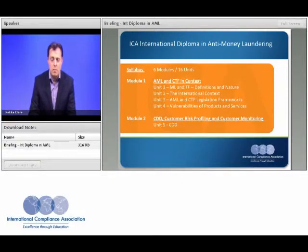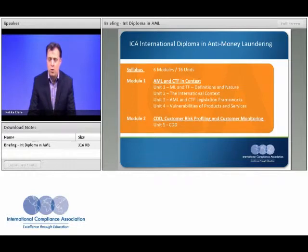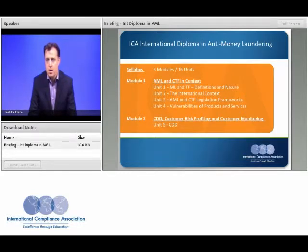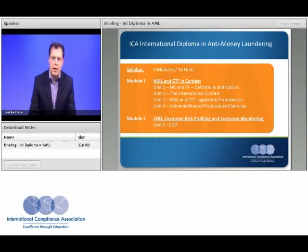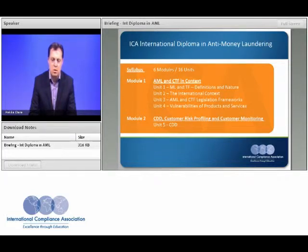We'll also look at the bigger picture in terms of international frameworks — the leading international organizations that have an impact on anti-money laundering, including the United Nations, the Financial Action Task Force, and the European Union. We won't just look at the legal frameworks but also the practical impacts these organizations have and how, as practitioners, we can use the information and tools they provide in our day jobs.